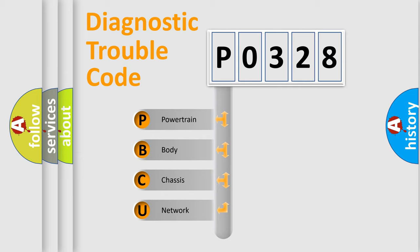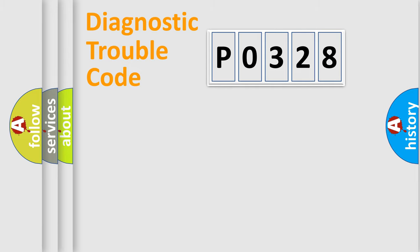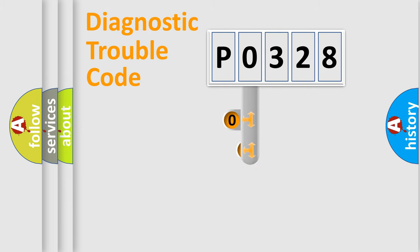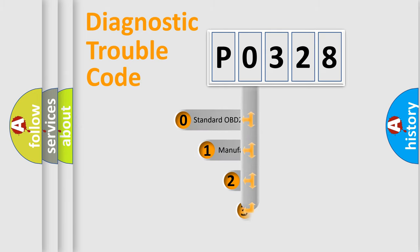We divide the electric system of automobile into four basic units: Powertrain, Body, Chassis, and Network. This distribution is defined in the first character code.